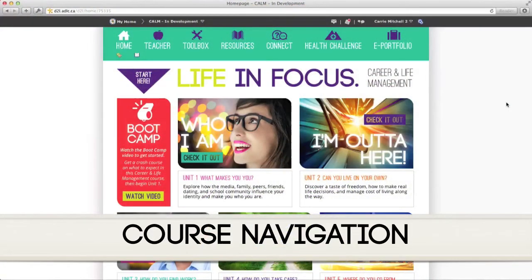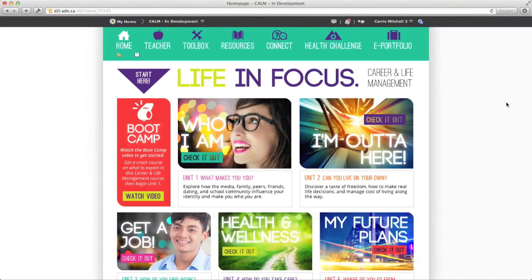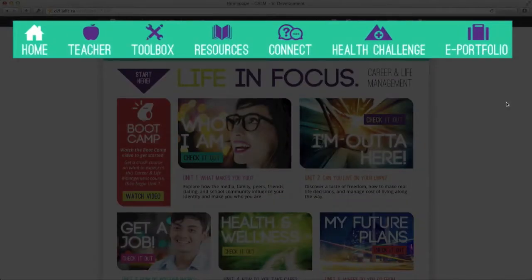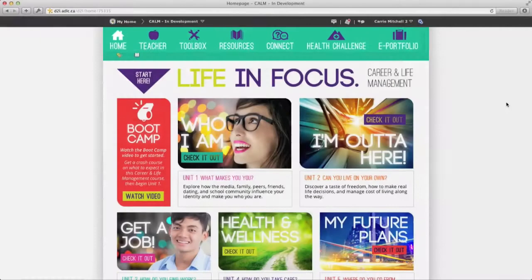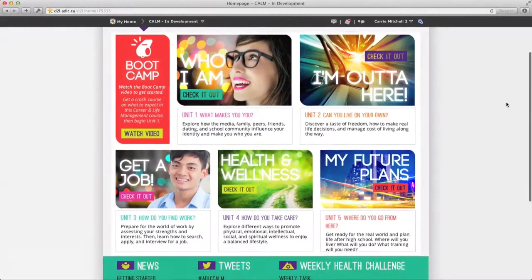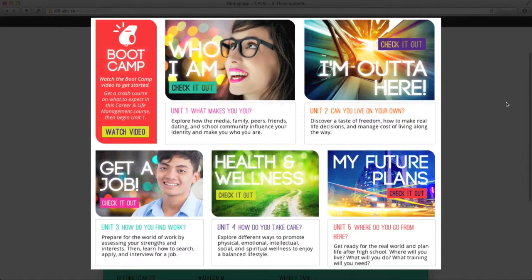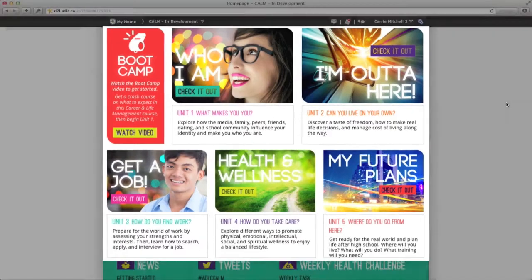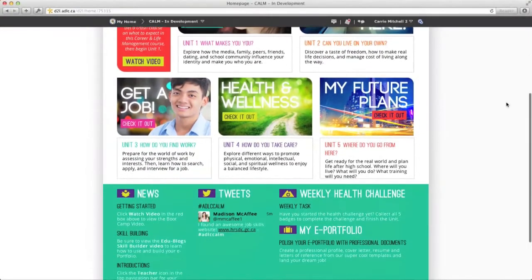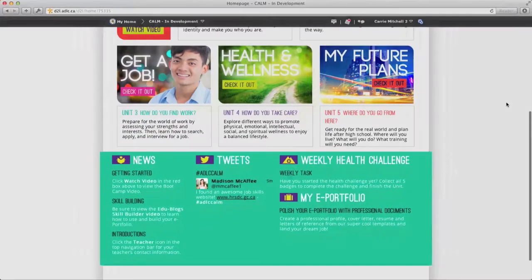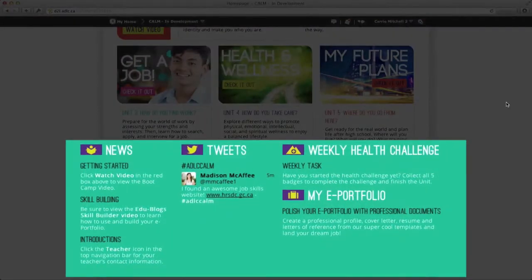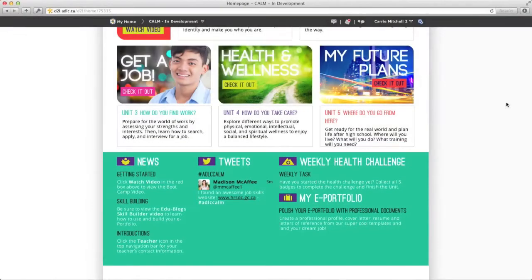The course home page is broken up into three sections: a top navigation bar, unit covers in the center, and another navigation bar at the bottom of the page.